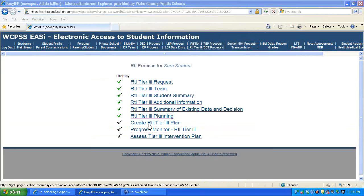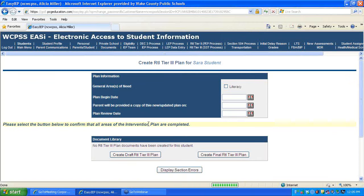The next link in the RTI process is Create RTI Tier 3 Plan. This is completed by the RTI team at the Tier 3 meeting.